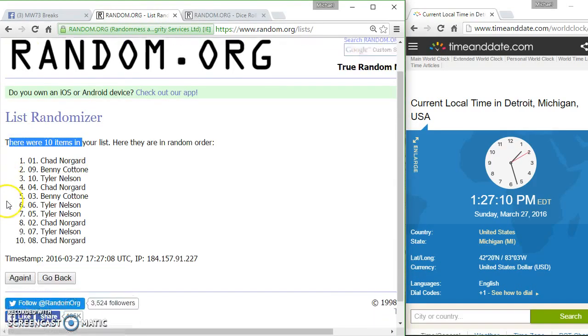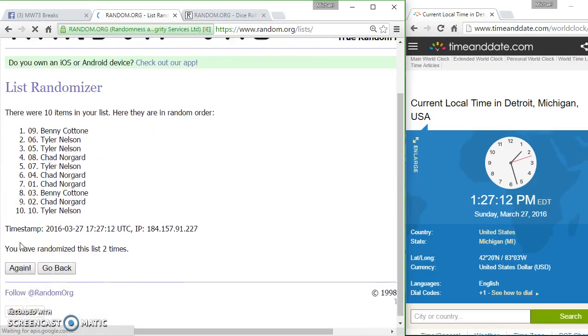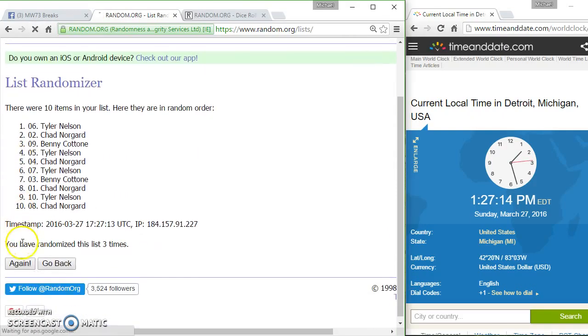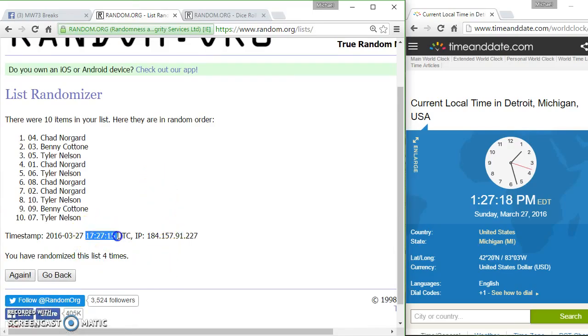Ten items in. Two. Three. And after four, we got Chad and Benny. We went four times.